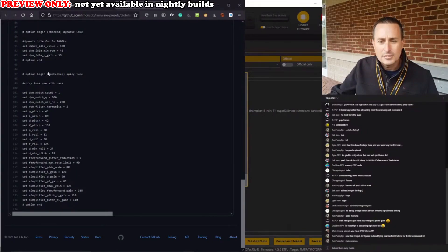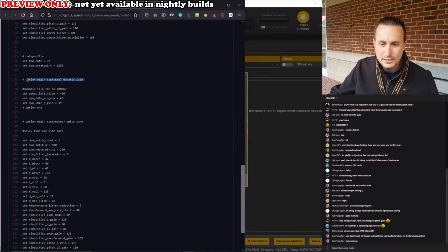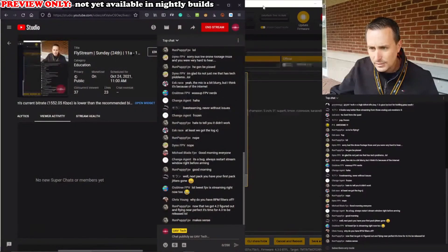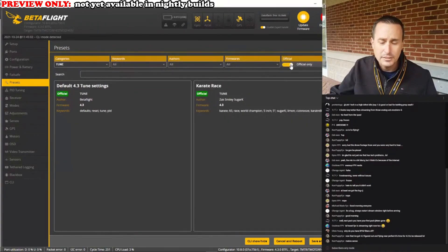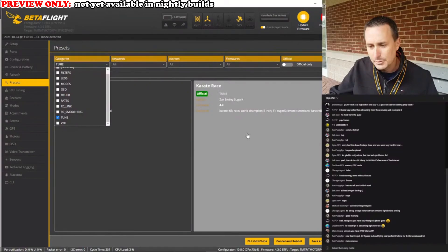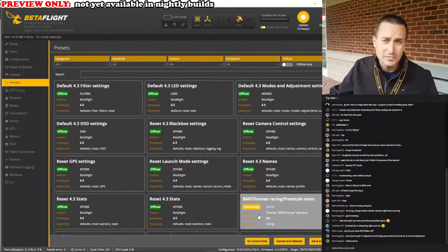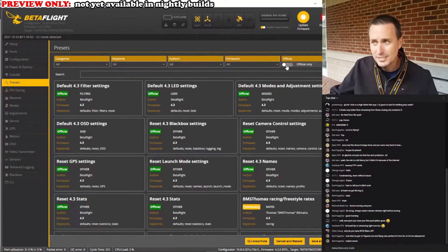You can see the options — this is the spicy tune, and this is the option if dynamic idle is enabled. You can see what it's doing for dynamic idle setup. If you only want official tunes, you can click the official tunes button. Right now there's one community preset so far, and I'd think in the future there's going to be a ton more.